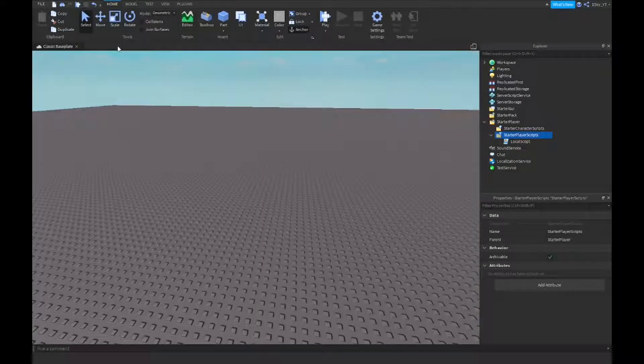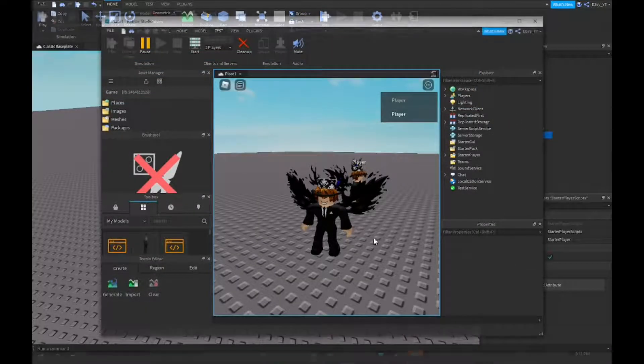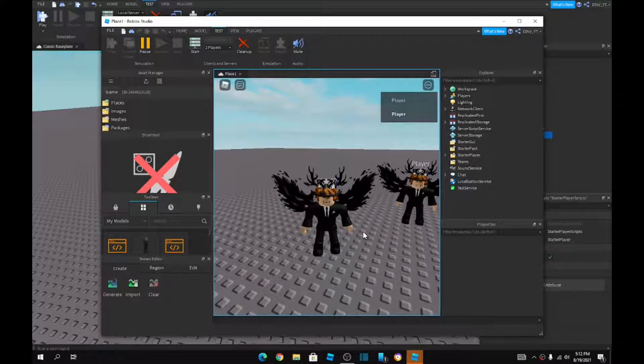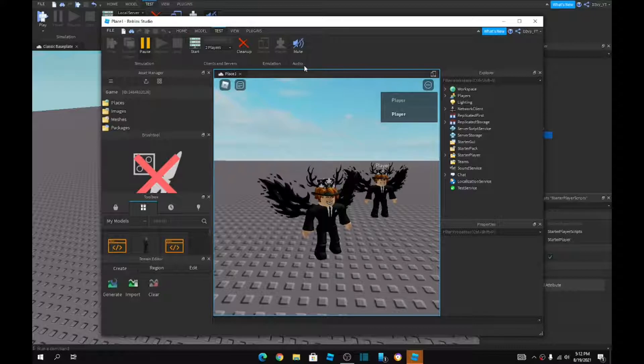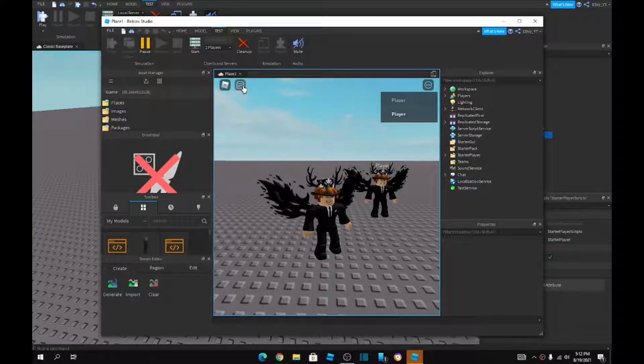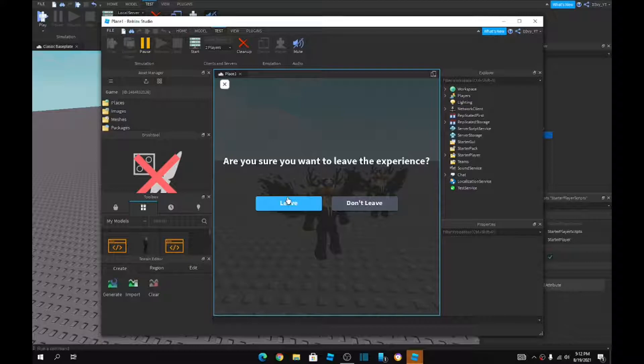Let's move on to testing the game. There it is. I know it's a little laggy, but as soon as I leave the server, so I'm just going to, let's just do a leave. Yes.